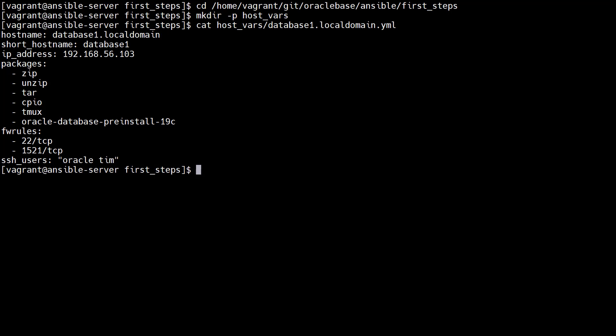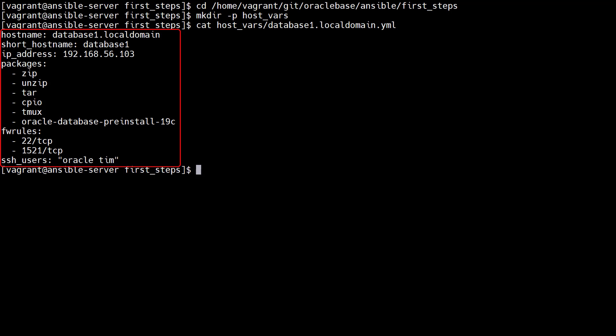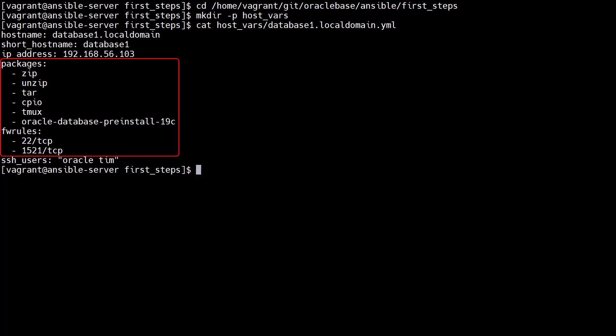In this case we have a file called database1.localdomain.yaml. The file contains a number of variable definitions. Hostname, short hostname, IP address and SSH users are defined using simple values. The packages and FW rules variables use lists.